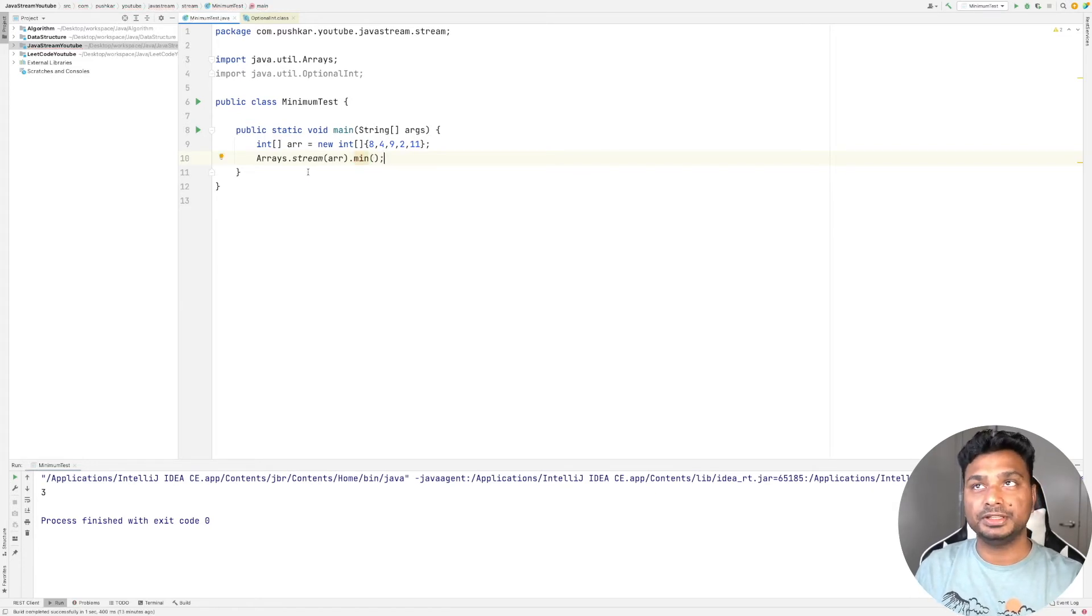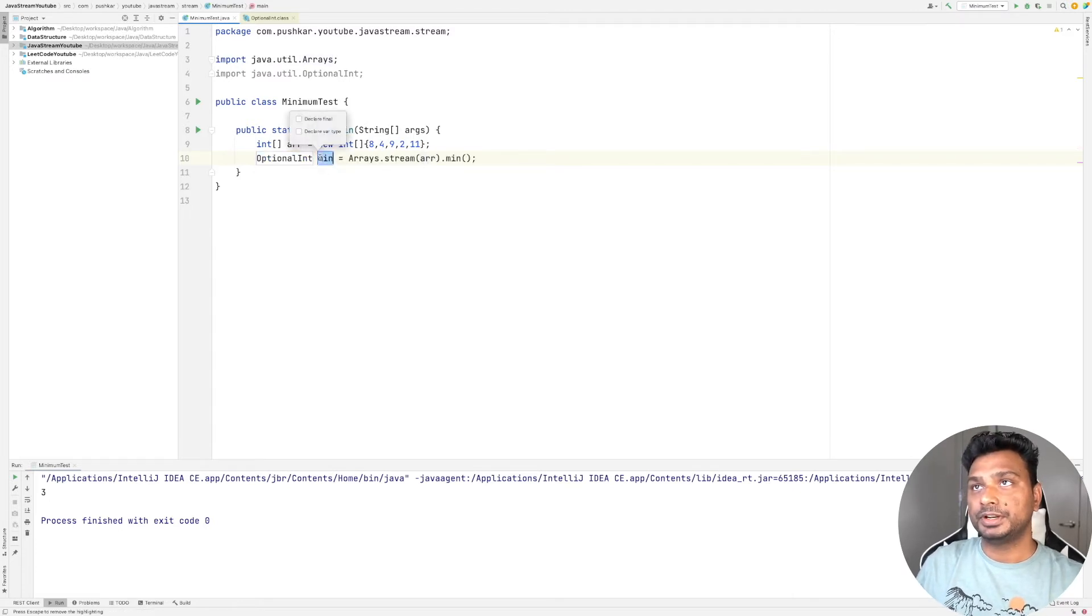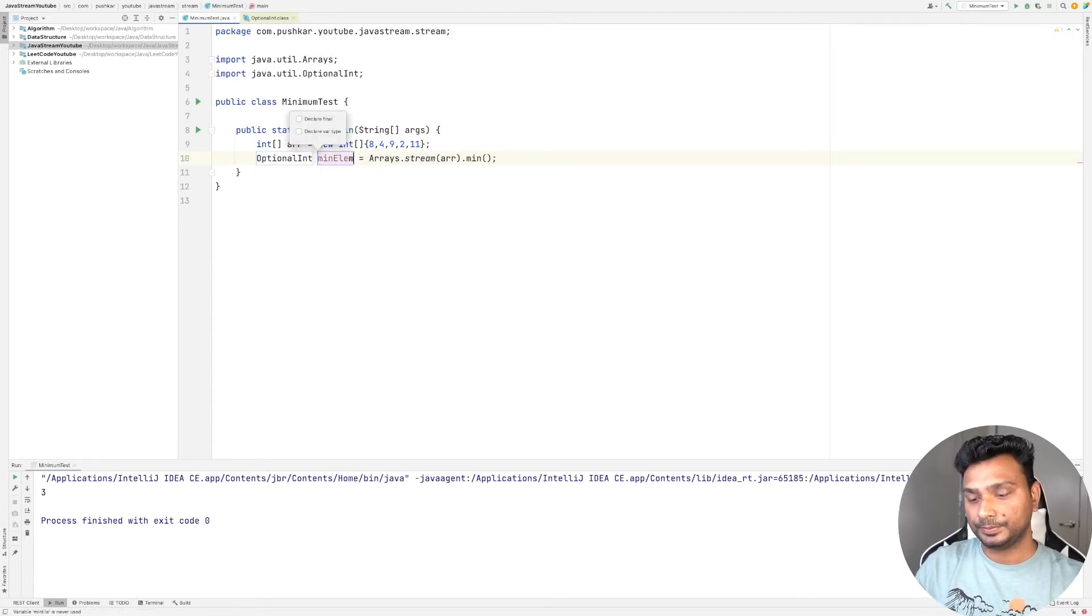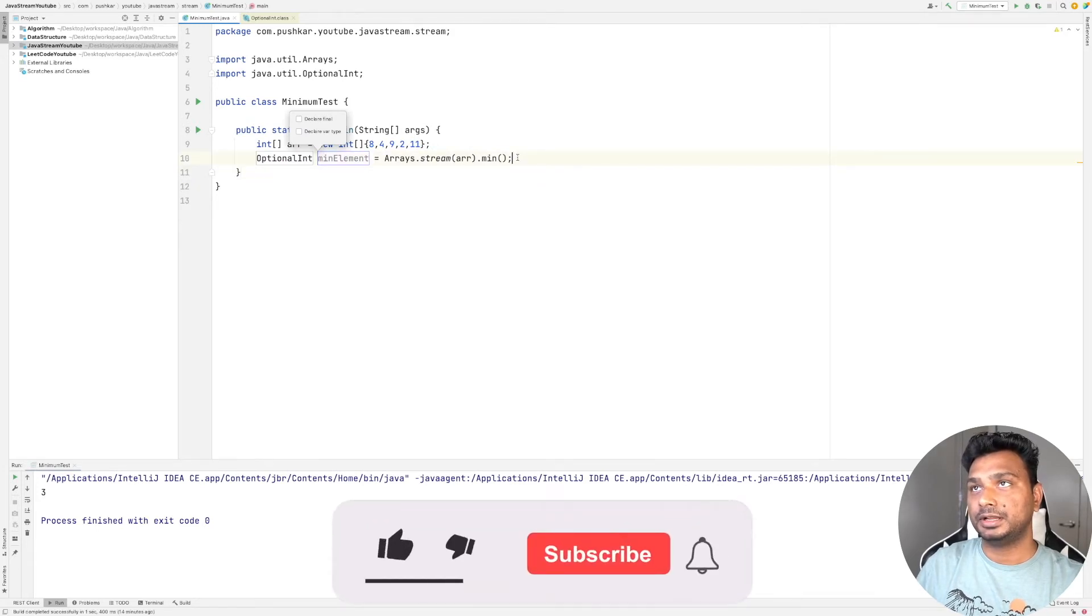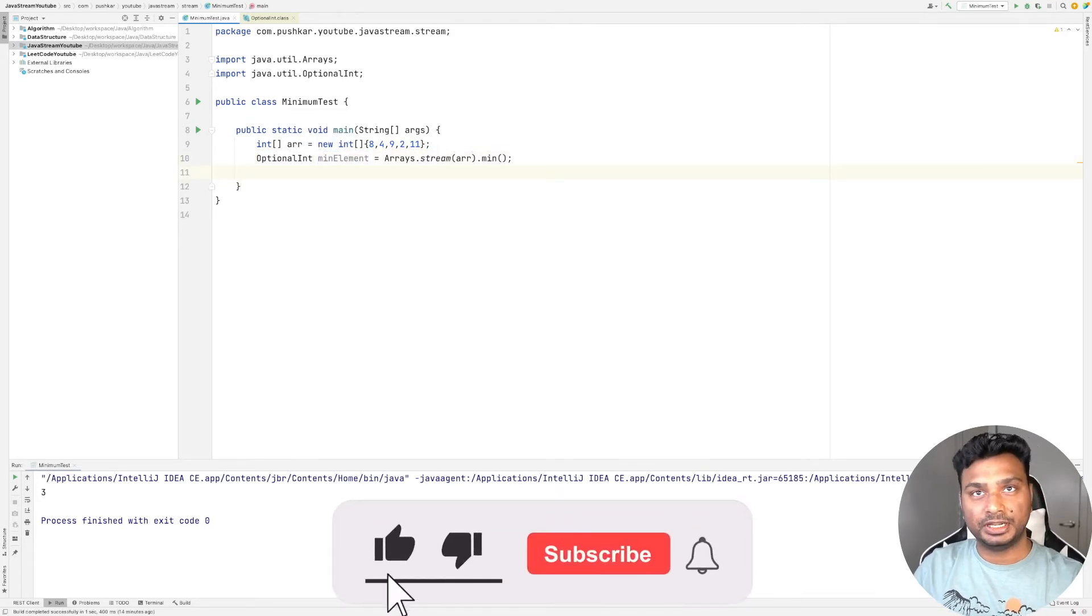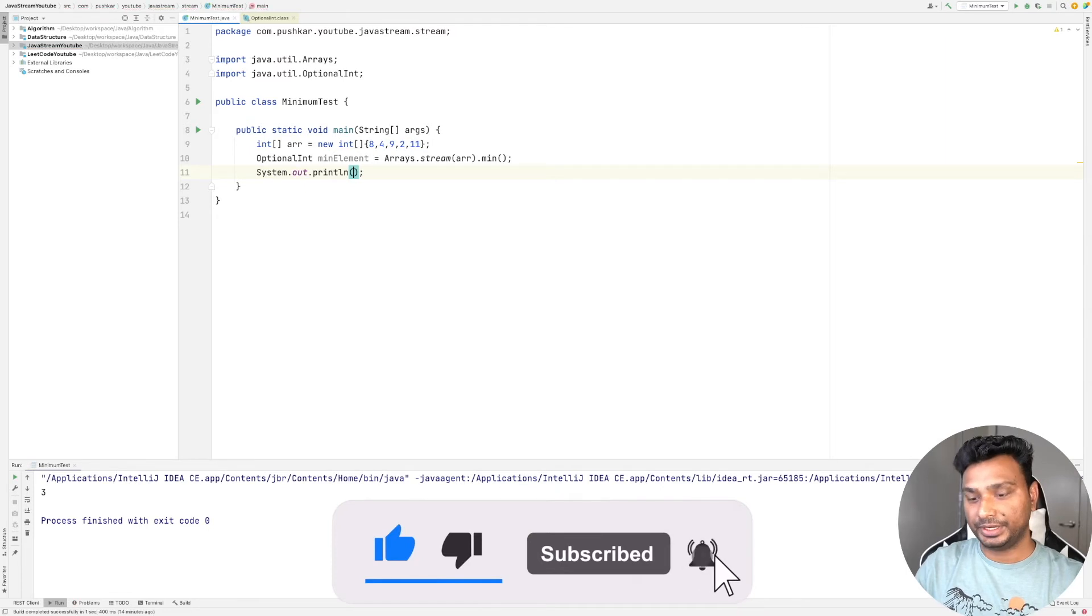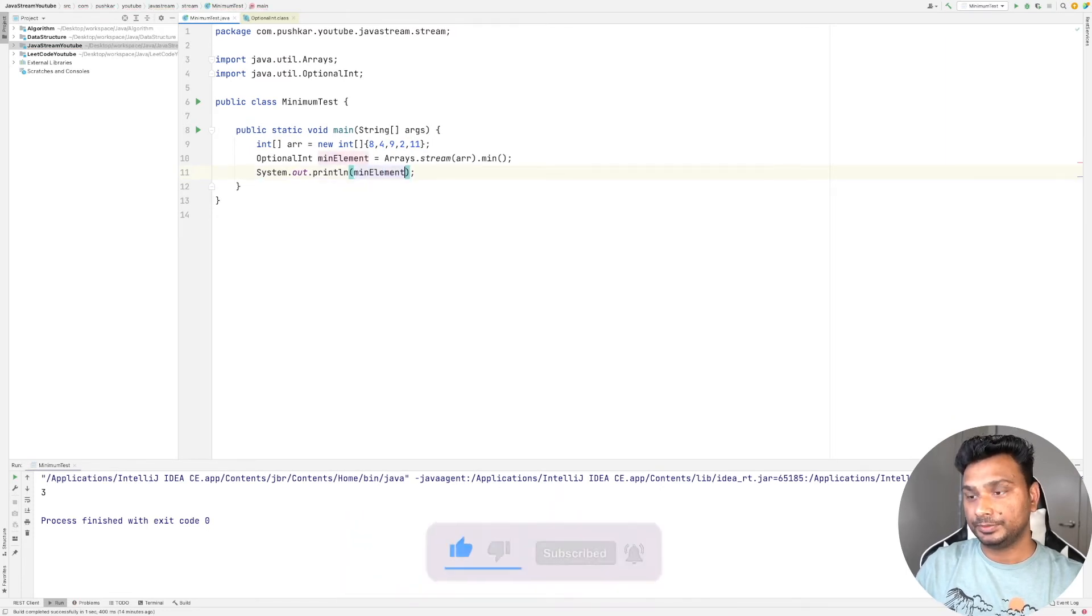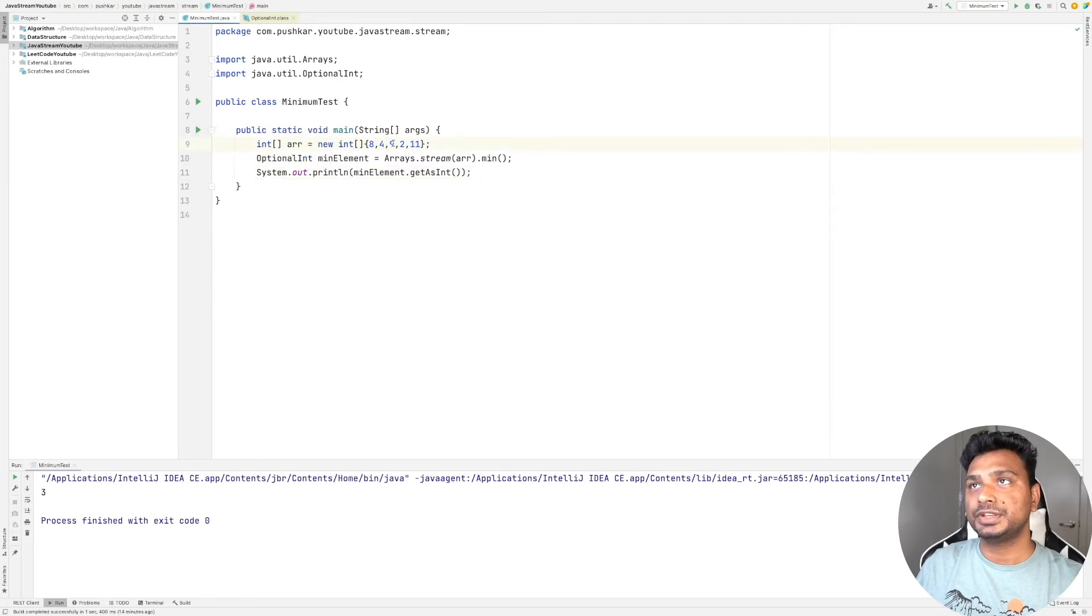This will return the minimum element. This is an optional element, so let's print it: minElement.getAsInt(). As you can see, the minimum element in this array is 2, and what we get is 2. One thing to note is the minimum element is an Optional.